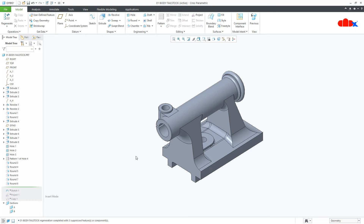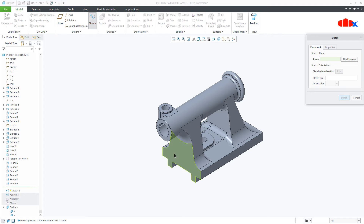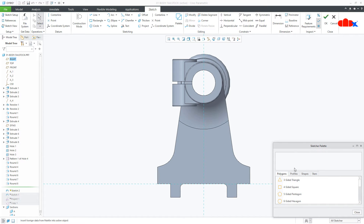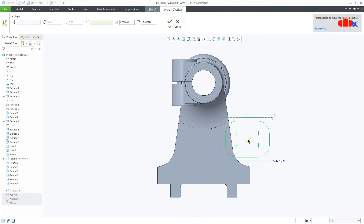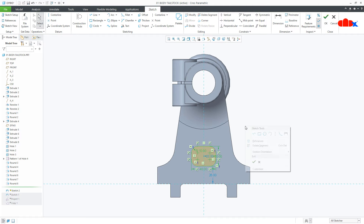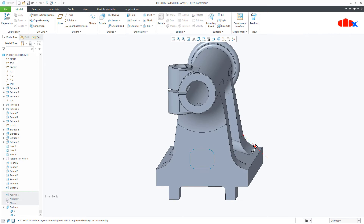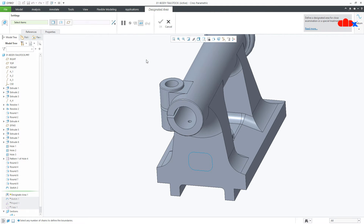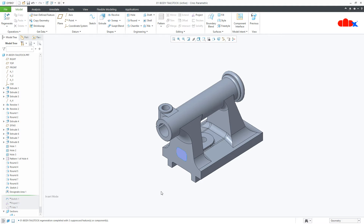The next technique is using a sketch. You can define a boundary using a sketch for the designated area. I will define the boundary with a rounded rectangle. I have this sketch and I will use it to define the boundary. Suppose this area is my designated area — go to Engineering > Designated Area, select the curve and say OK. The designated area is created.